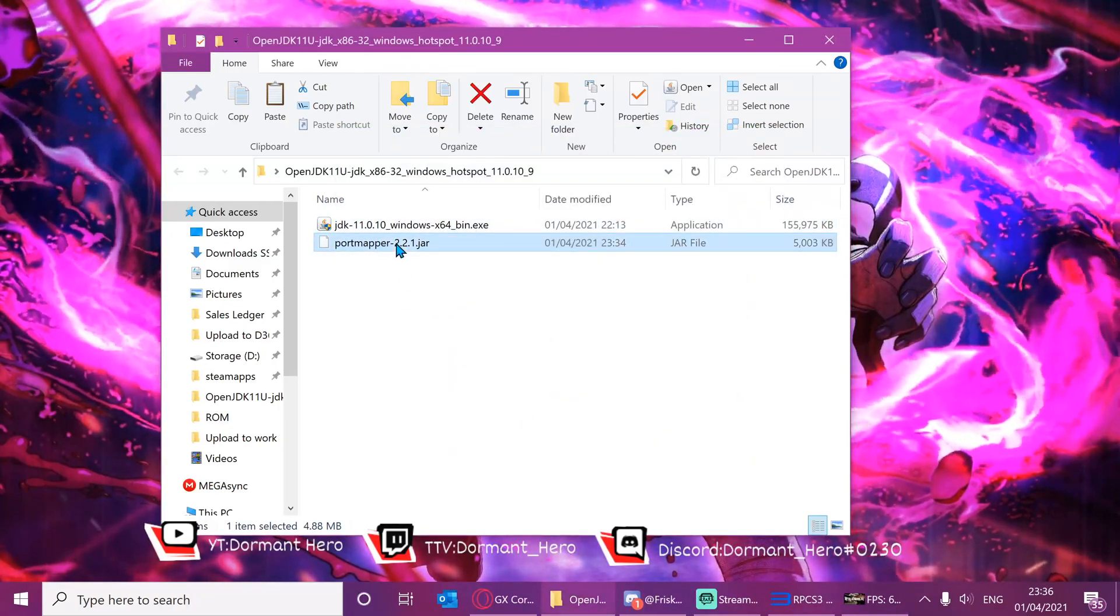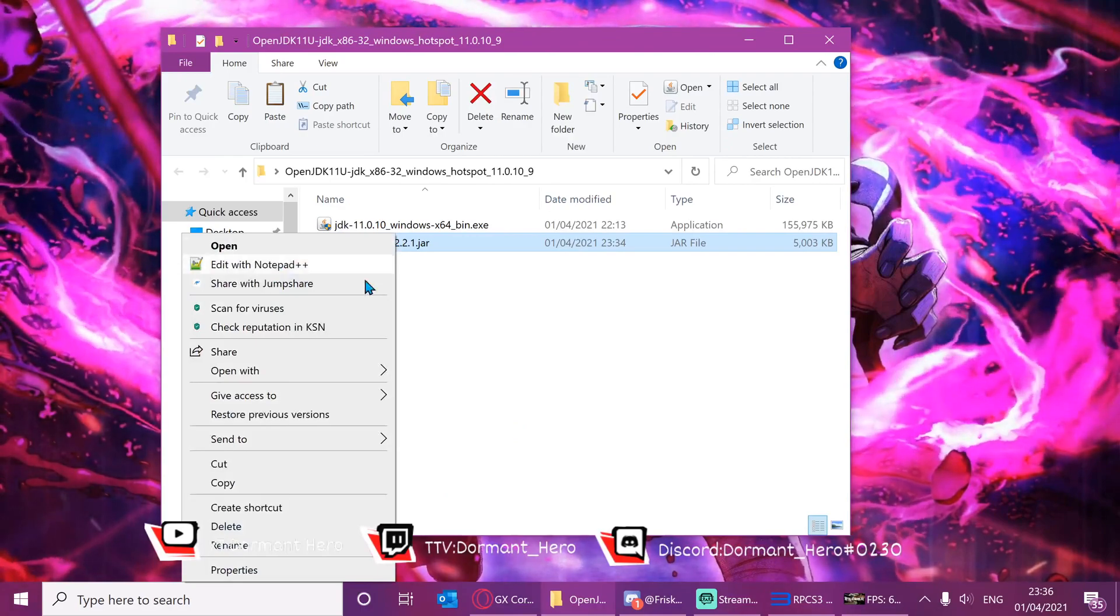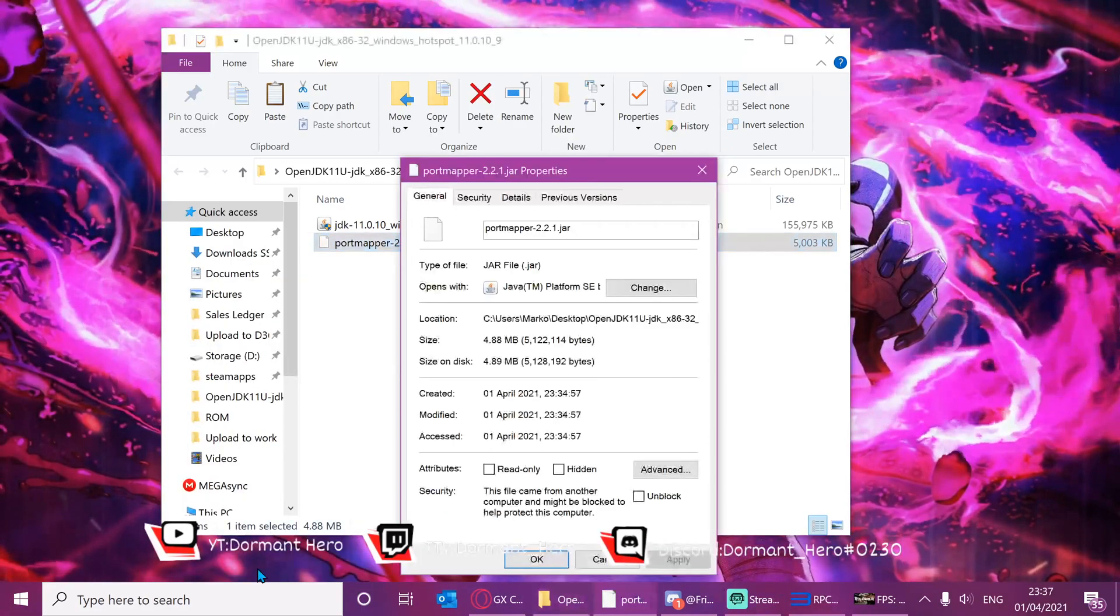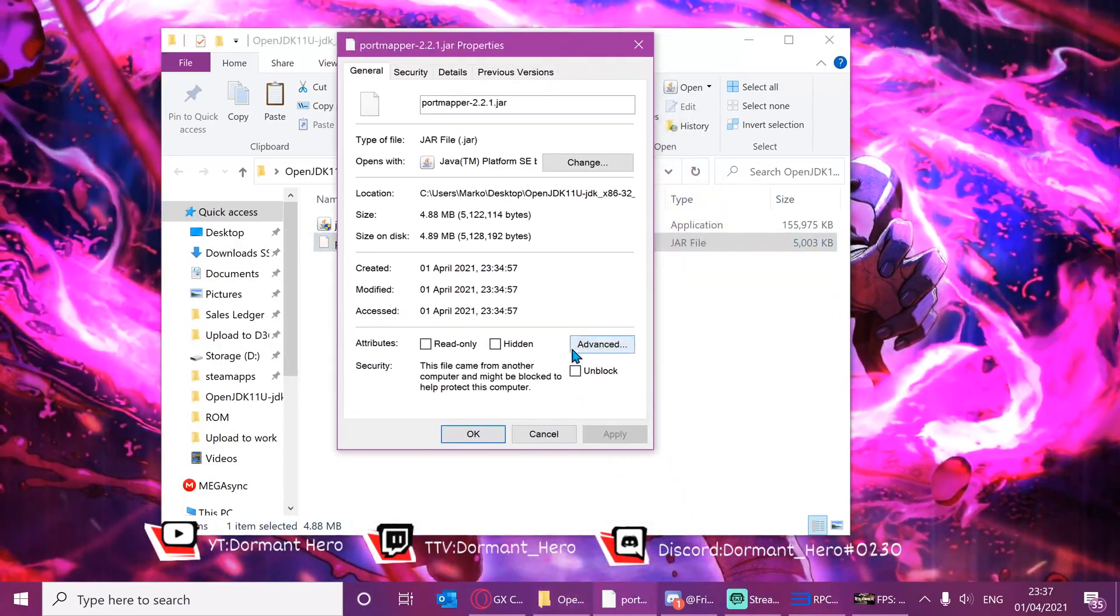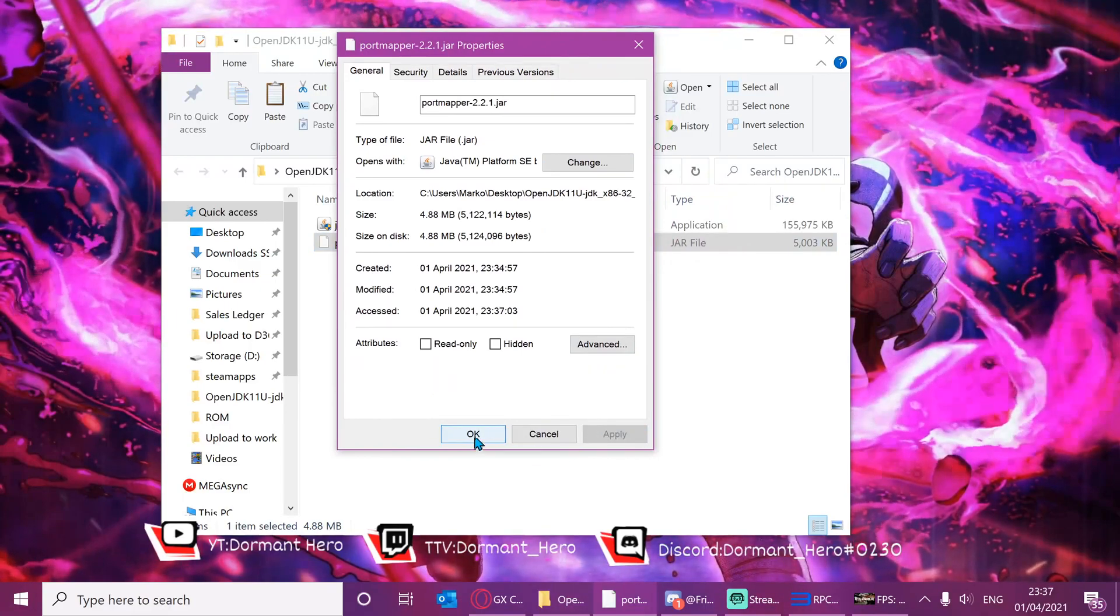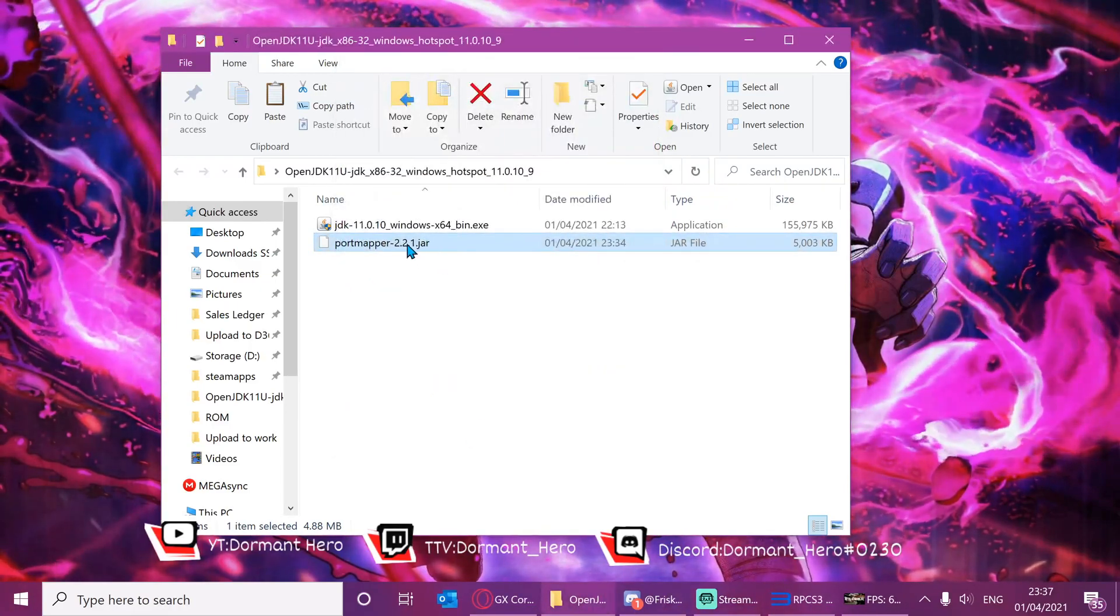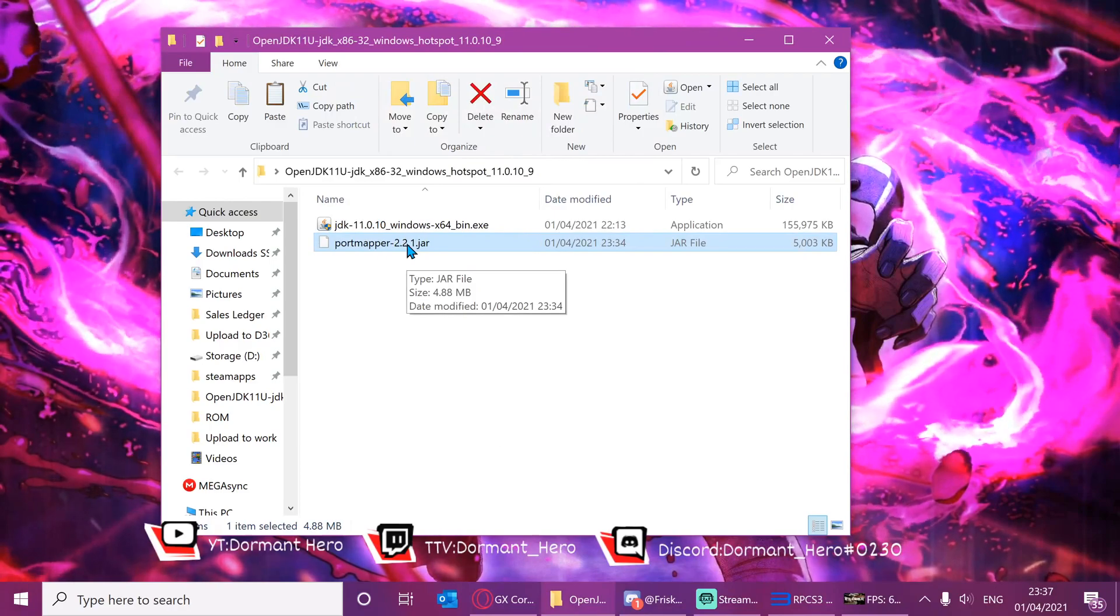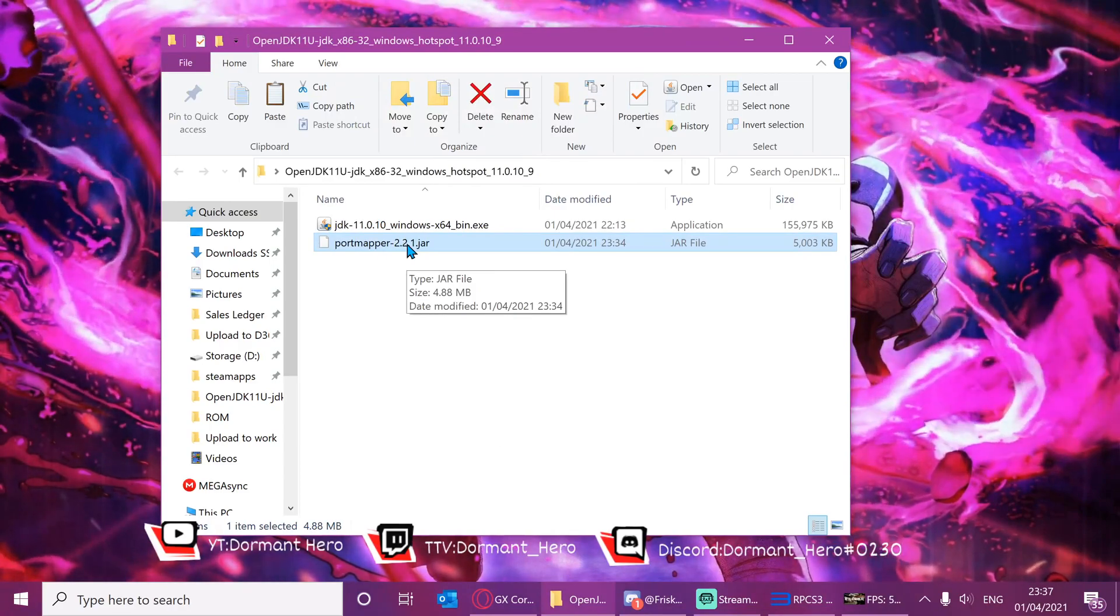To maximize our chances, right click port mapper and press properties. Just unblock, press apply, ok. This will increase our chances of the application actually working in tandem with our router and our PC.